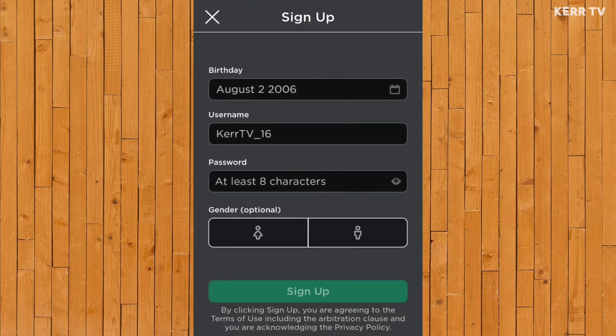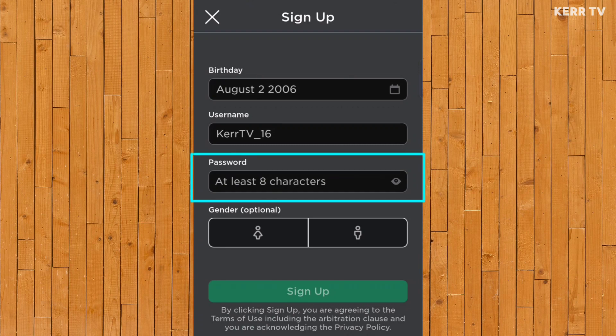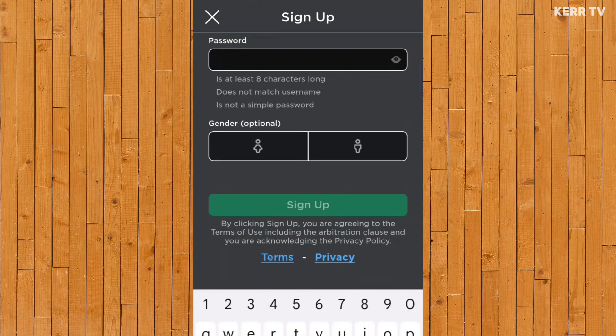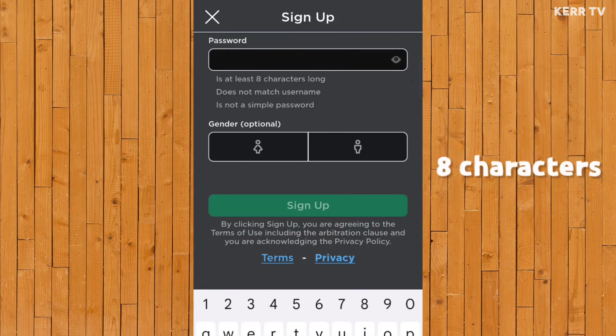Now let's proceed to creating our Roblox password. Your password must be at least 8 characters long and must be different from your username.